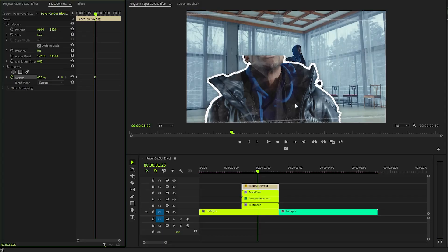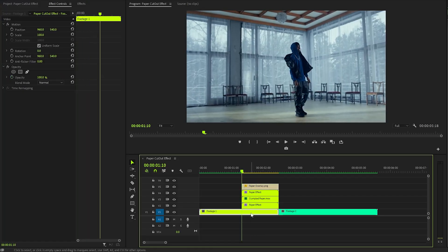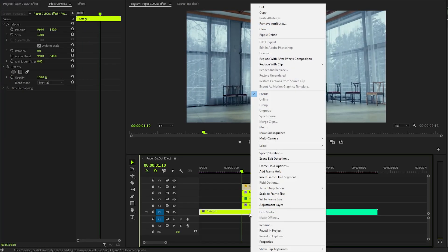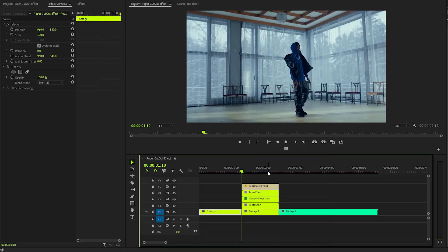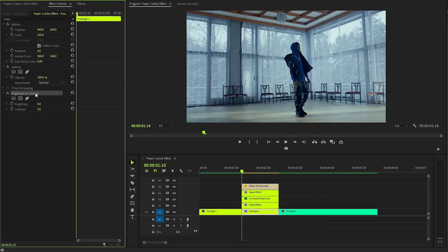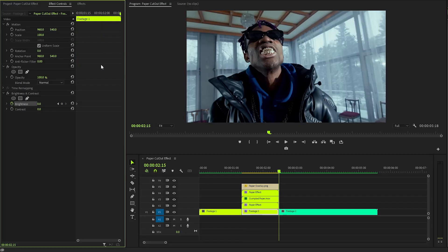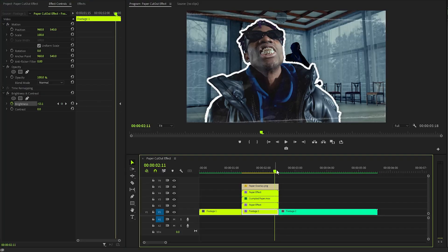Shift the time indicator back to the start of the paper cutout effect. Right-click on the first video clip and select 'Add Frame Hold' to create a still freeze frame at that point. Apply a Brightness and Contrast effect to this freeze frame. In the Effect Controls panel, create keyframes for the brightness parameter starting at 0. Move the time indicator to the end of the layer and set the brightness value to negative 60.